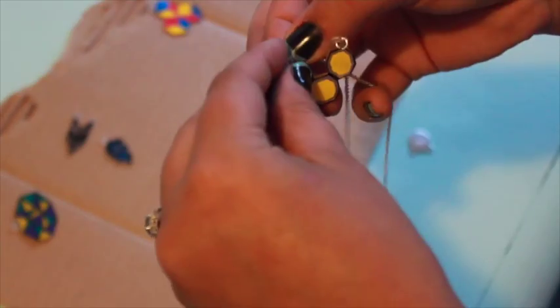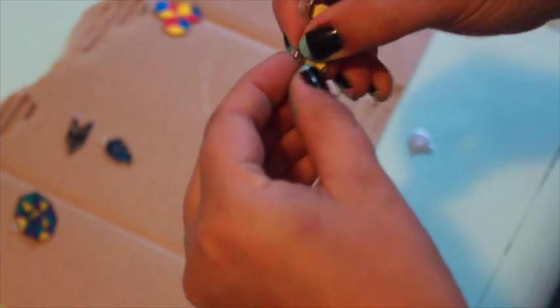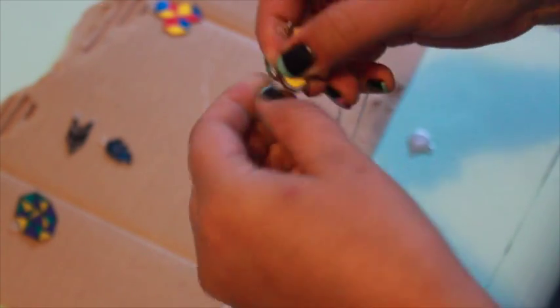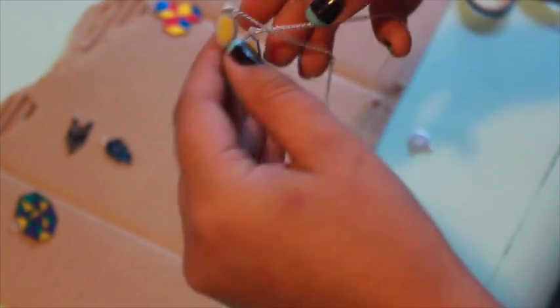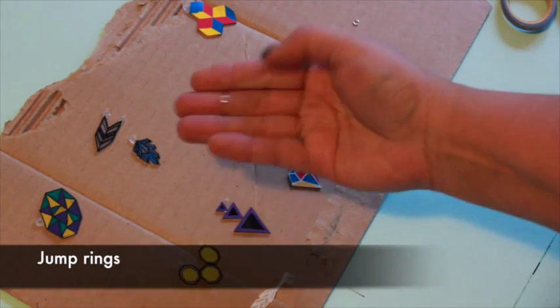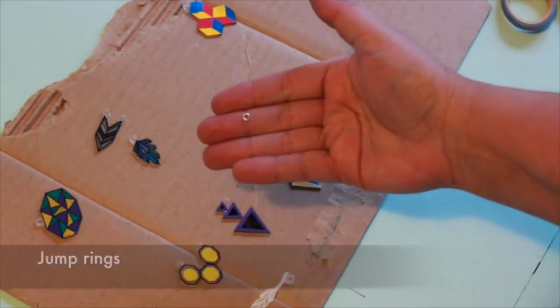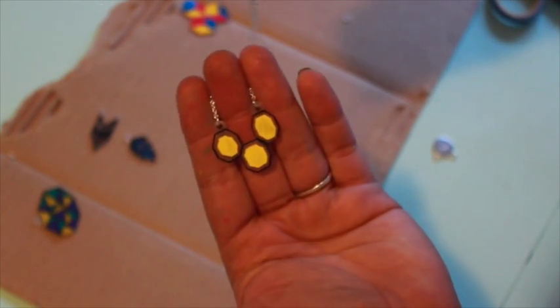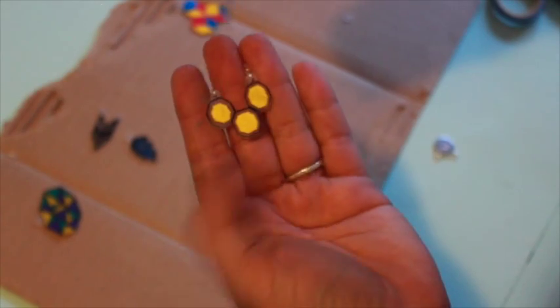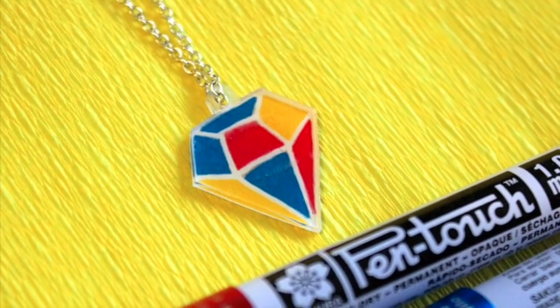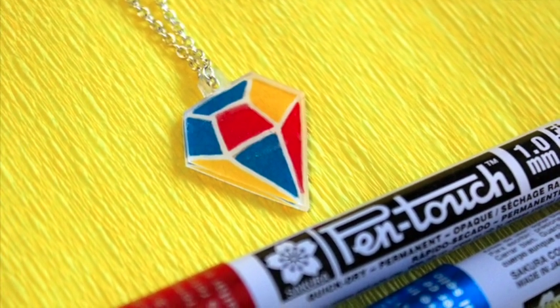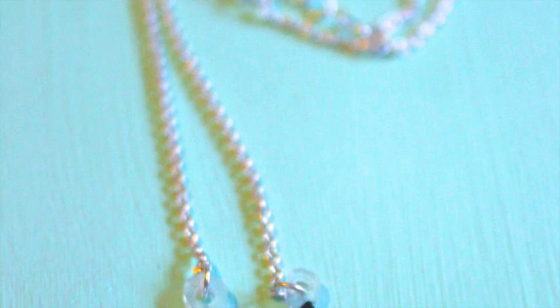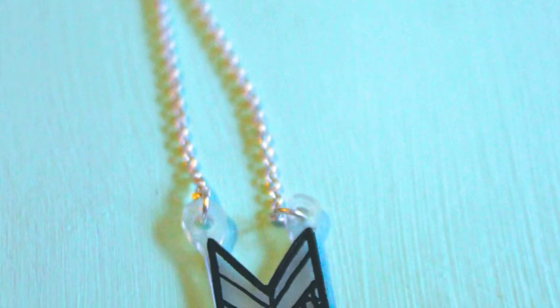You can slide these directly on a necklace or attach to a necklace or fishhook earrings with jump rings. I bought these necklace chains on clearance for a couple of dollars each. It's quick and easy to change out the shrink film pendants to match my outfit.